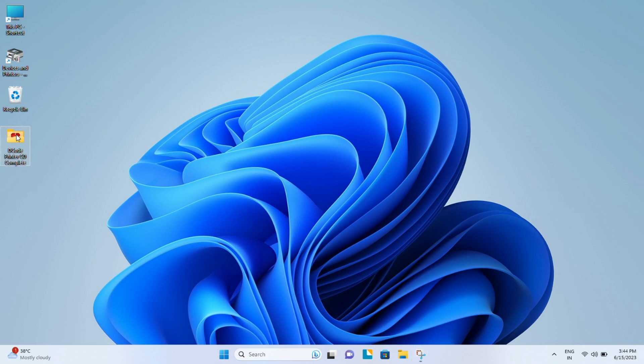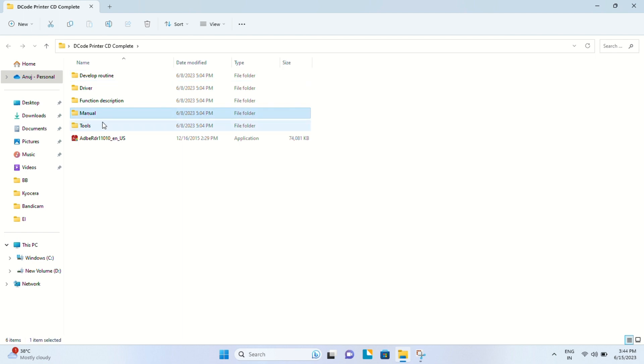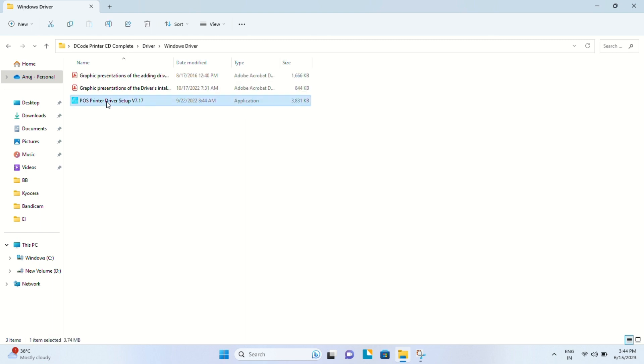The CD contains all the useful software, utilities, tools, and drivers. Inside the driver folder, you have a Linux driver, a virtual COM driver, and a Windows driver. This is the Windows driver for your Windows PC. But if you happen to lose this CD, you can simply go to your web browser.